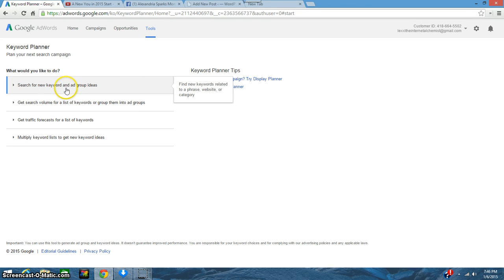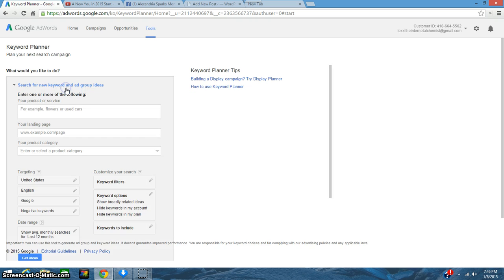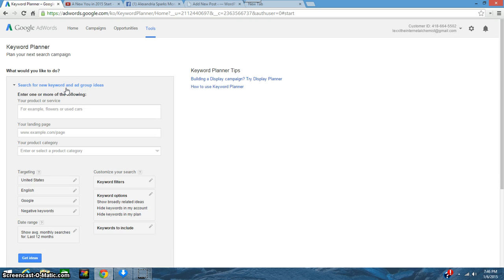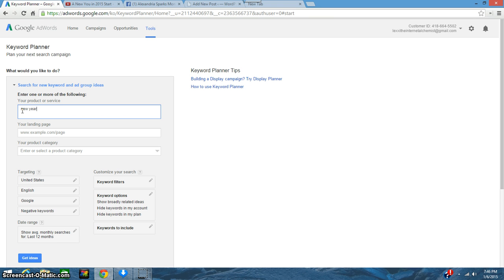So I go here and in this first section I just put in what I'm looking for. So I'm just going to say New Year's resolution. I'm going to come down here and I'm going to say get ideas.